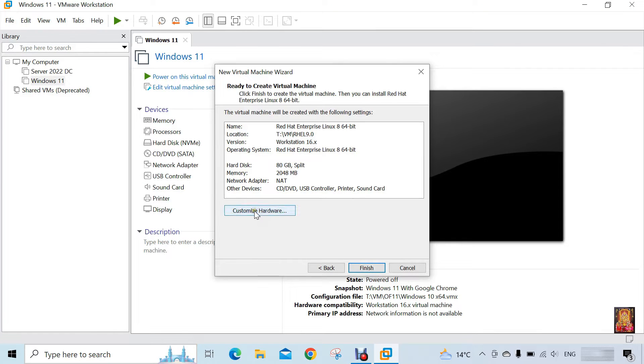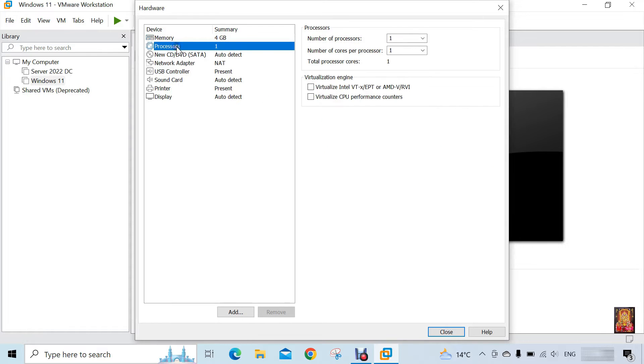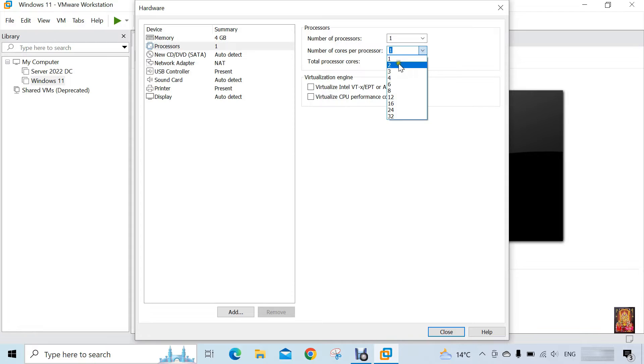Click on customize hardware. Set the RAM 4 GB. Click on processor. Number of cores per processor is 2.